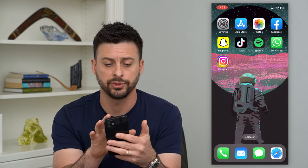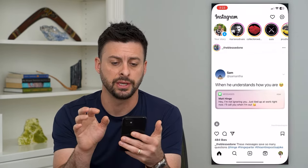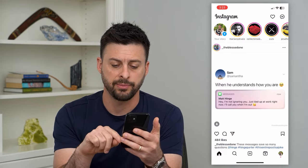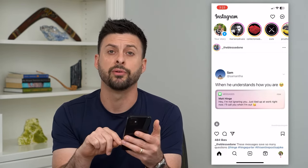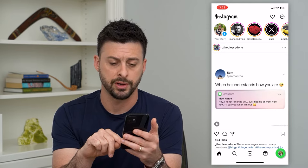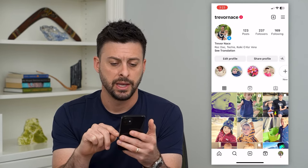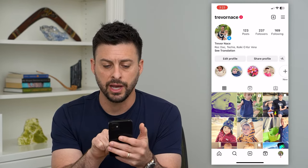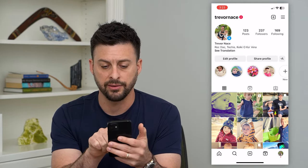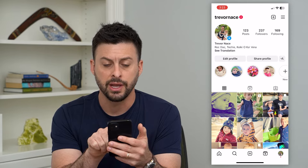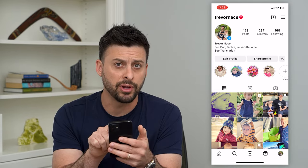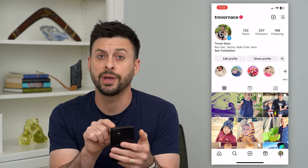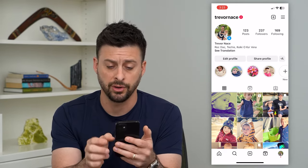First, we will just hop into the Instagram app here and I'm going to tap on the profile at the bottom right. Now here you can see that little Reel icon. This second photo here is a Reel and I'll first show you how to remove it.